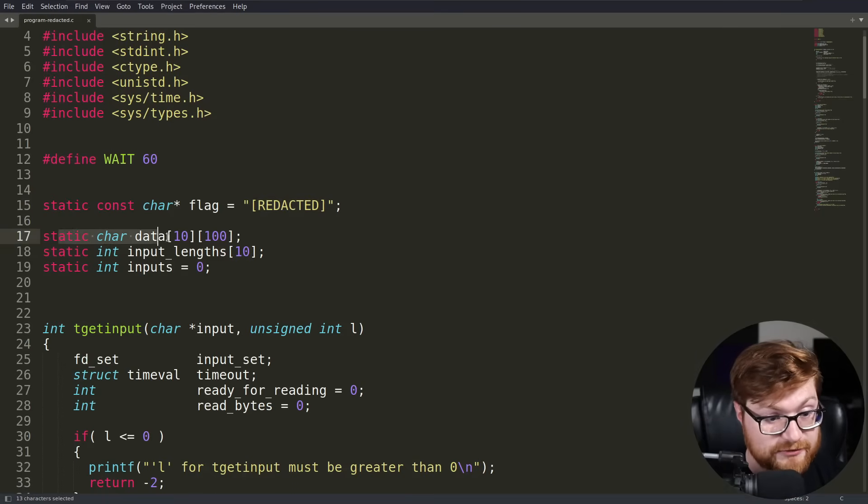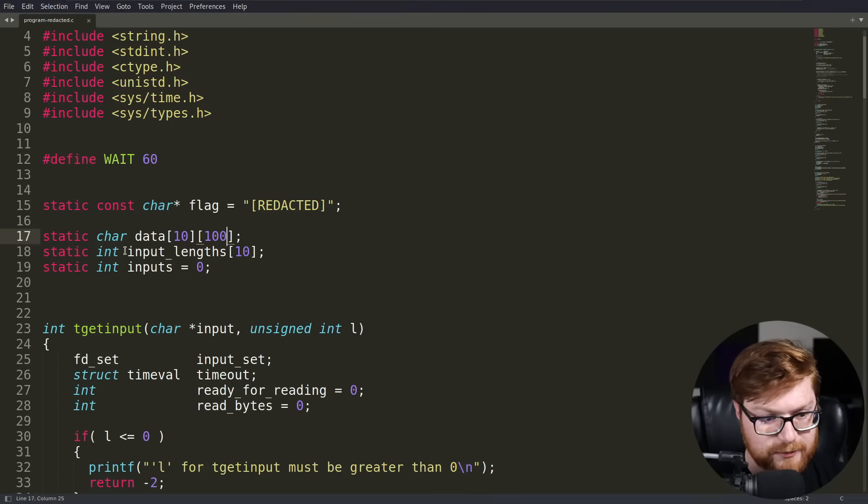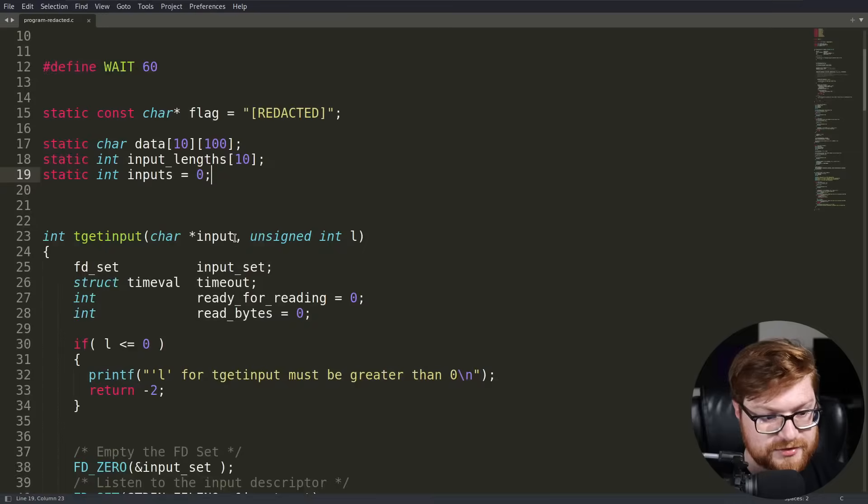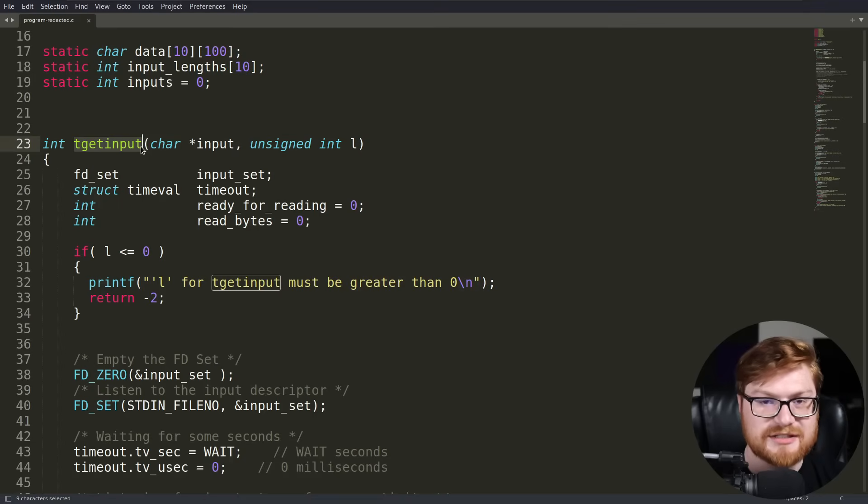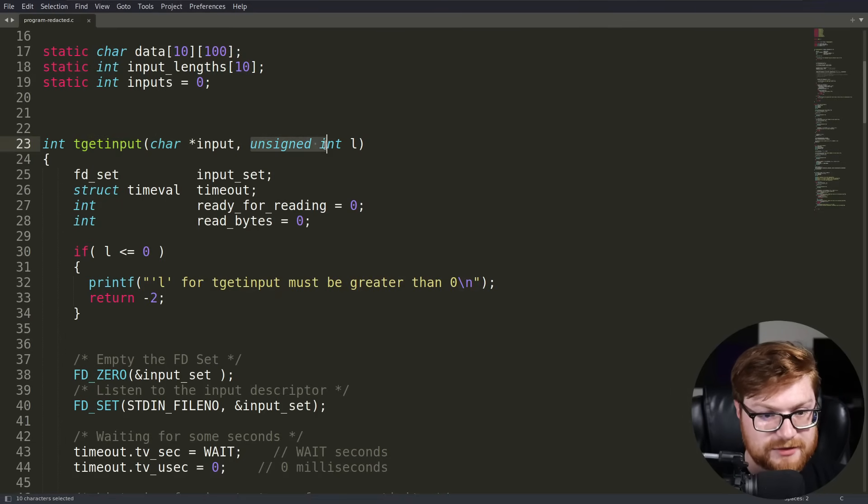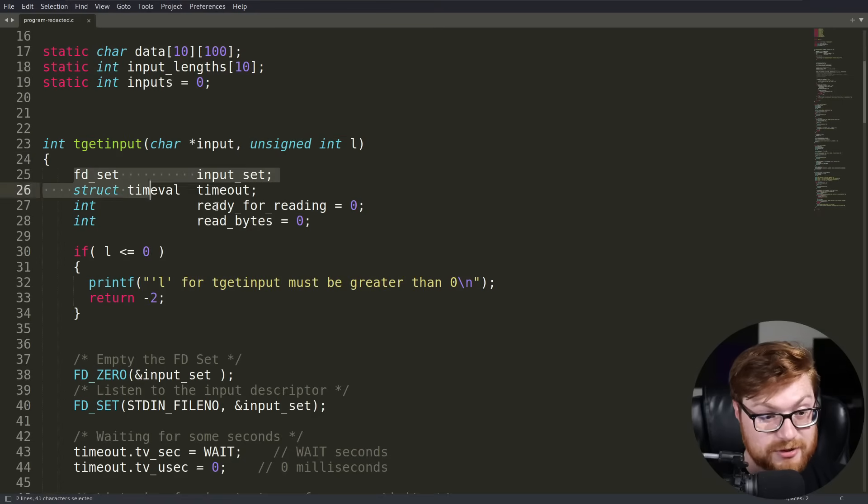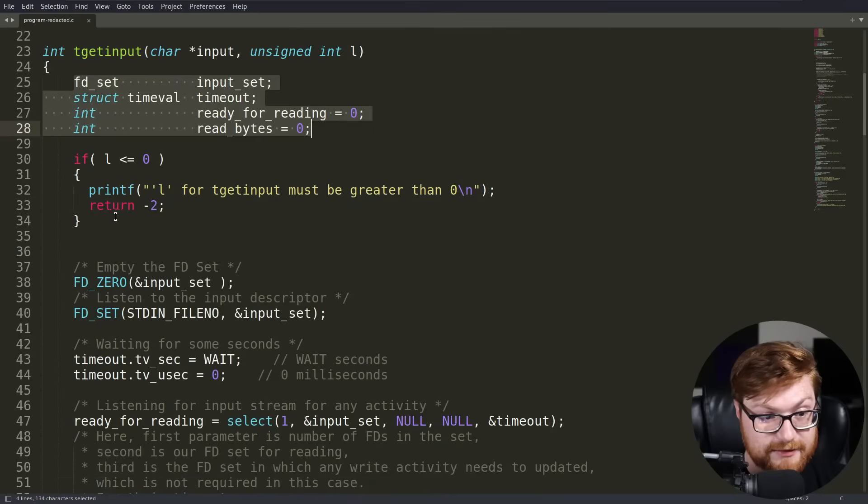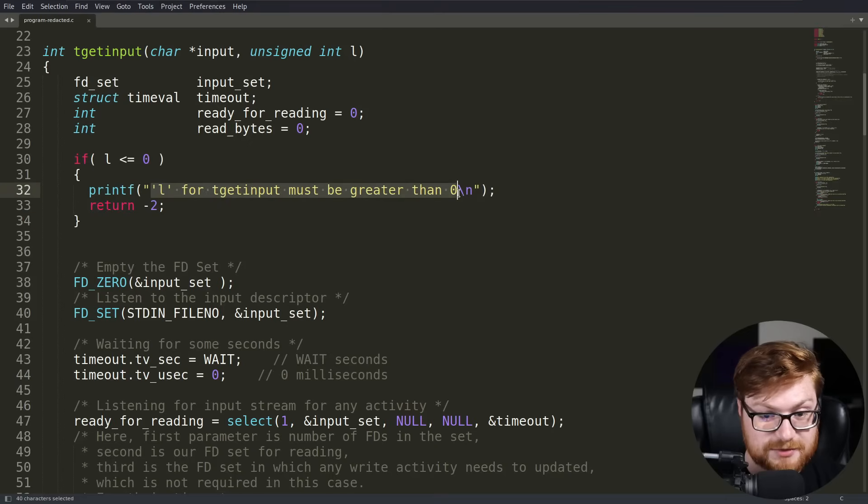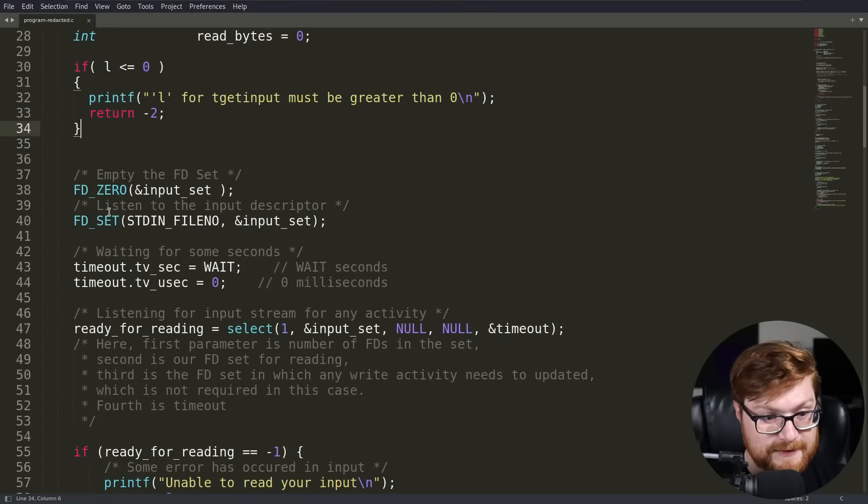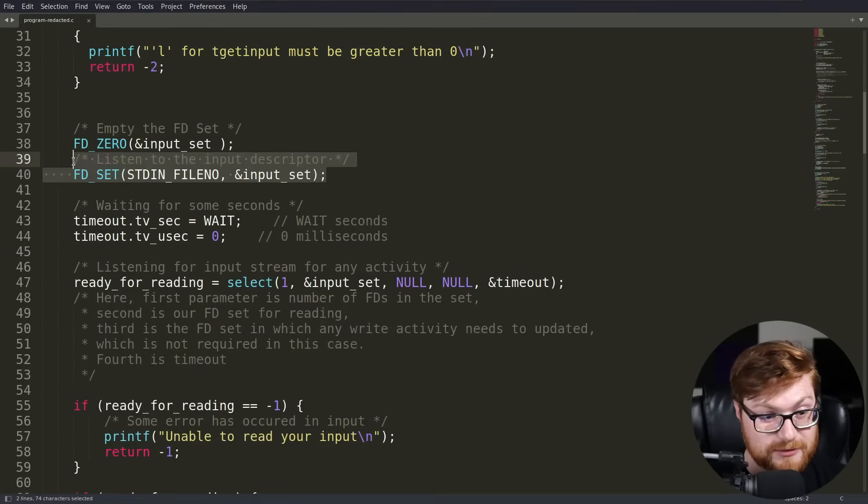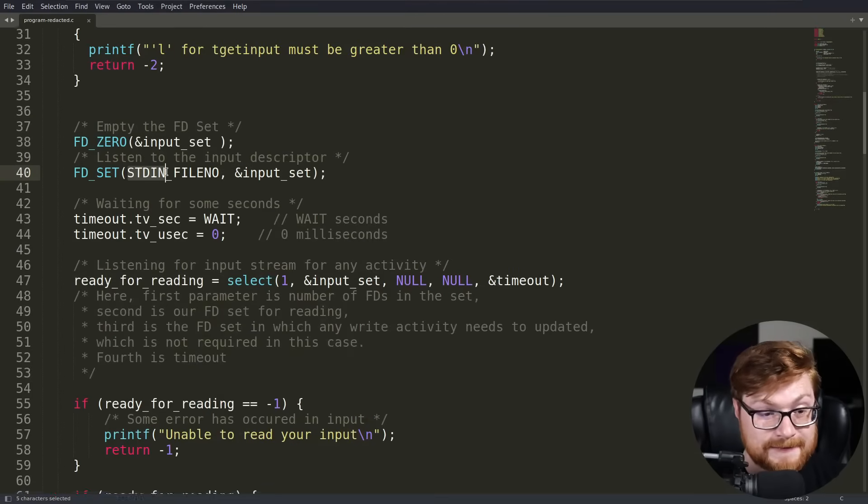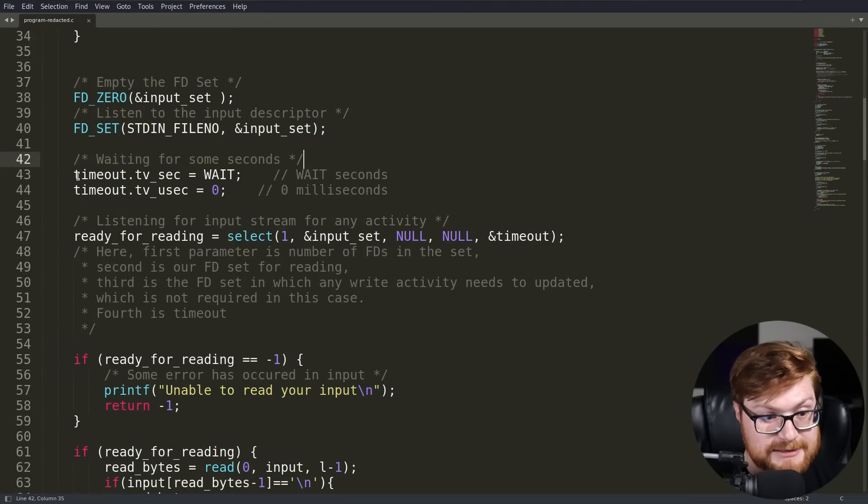Now we have character data. Looks like this is a multi-dimensional array. We have 10 entries, all of 100 length. And we have input lengths being 10, and a number to keep track of the inputs currently set to zero. So we have this function defined here. Looks like it will return an integer. T get input based off of a character array of input based off an unsigned integer L. I'm going to assume that's length. We keep track of everything and we check if the length is less than or equal to zero. Looks like that needs to be supplied greater than zero and it will return a negative value if it fails.